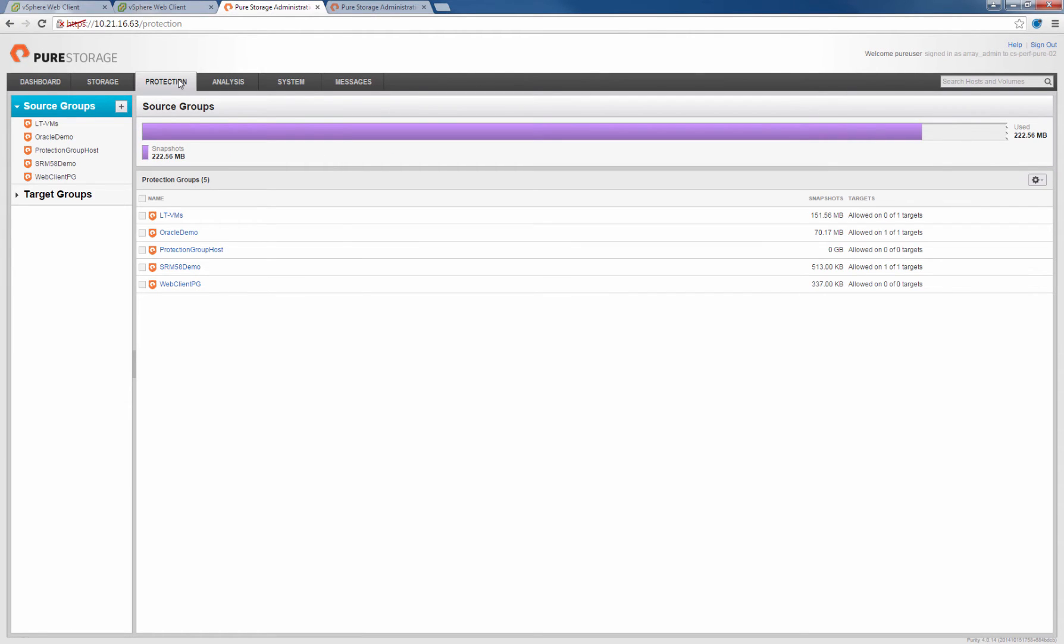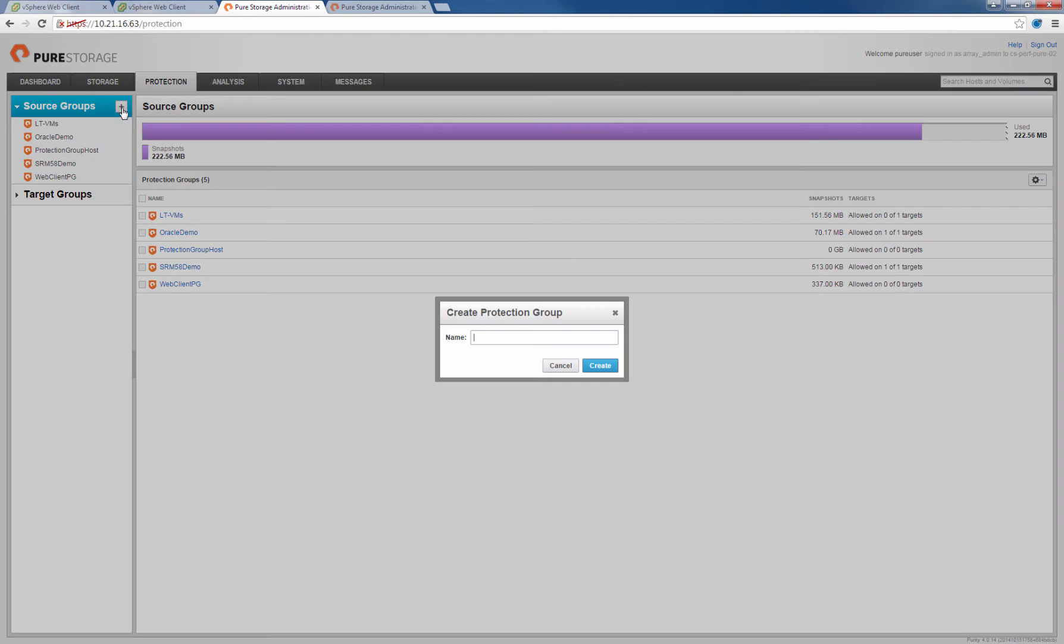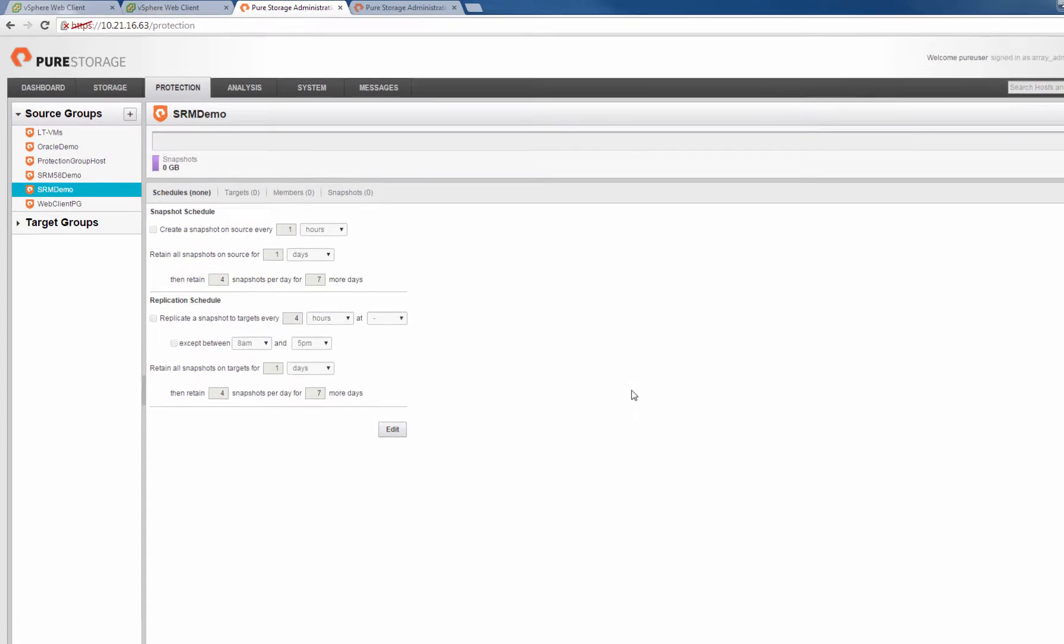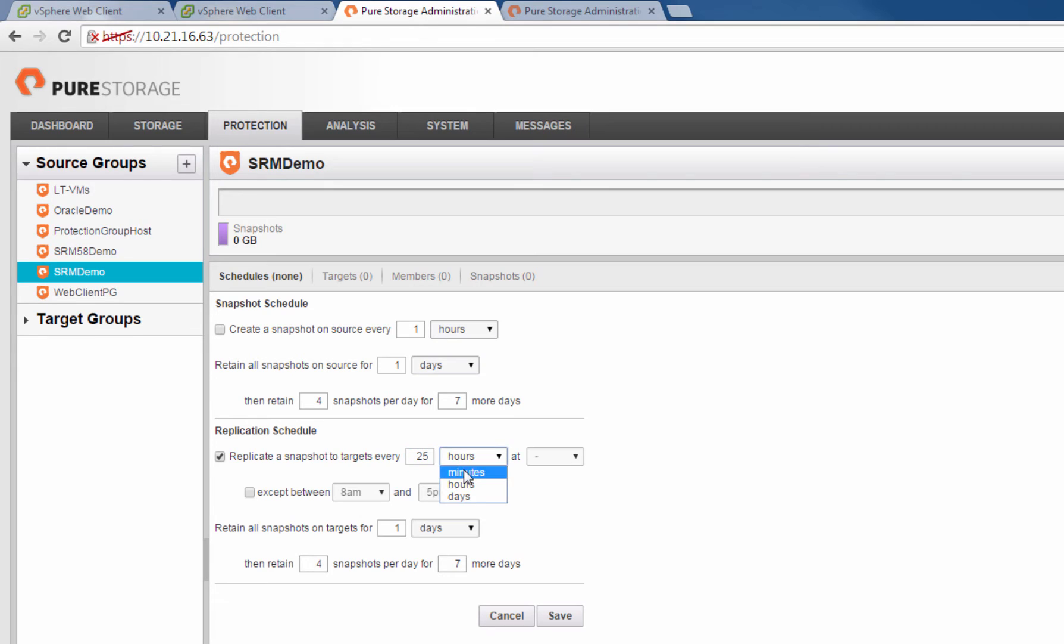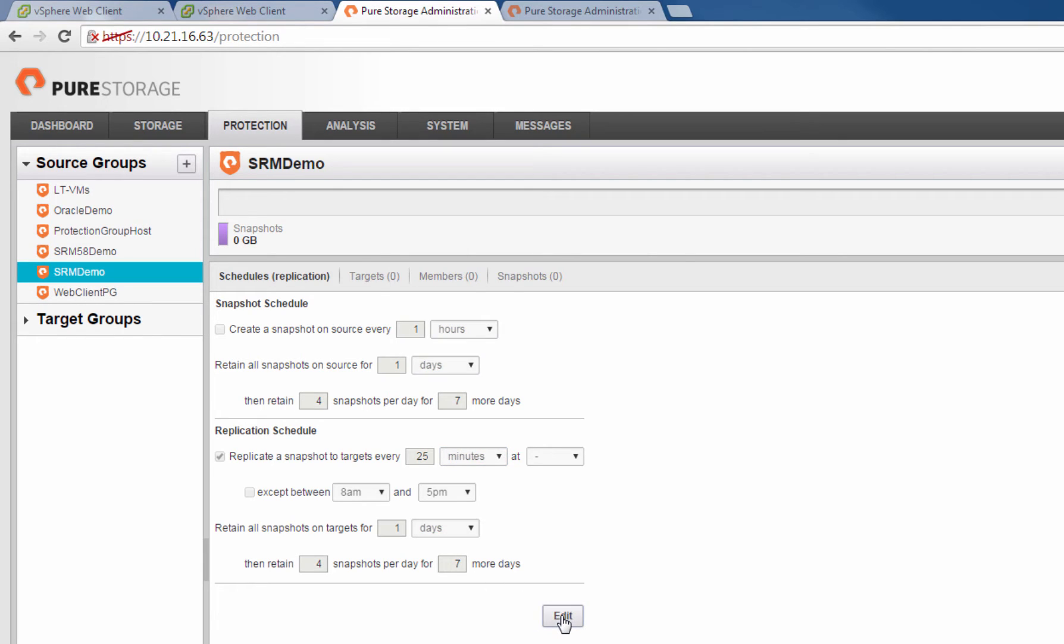The next step we'll do is create a FlashArray Protection Group. A Protection Group is a logical grouping of volumes that are replicated consistently with one another. We'll name this one SRM Demo. We'll set up a replication schedule. We can either do a local snapshot schedule and or a remote replication schedule as well. For this one we'll just do a replication schedule. We'll set this up to remotely replicate our snapshots every 25 minutes. We'll leave everything else at the default.